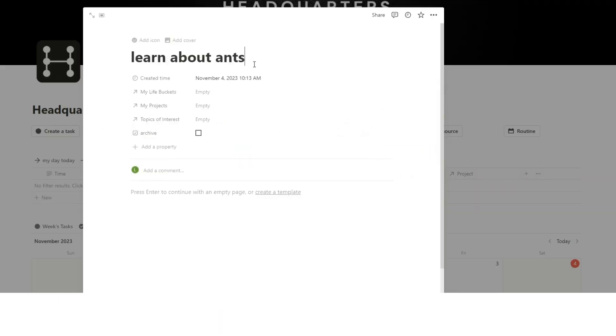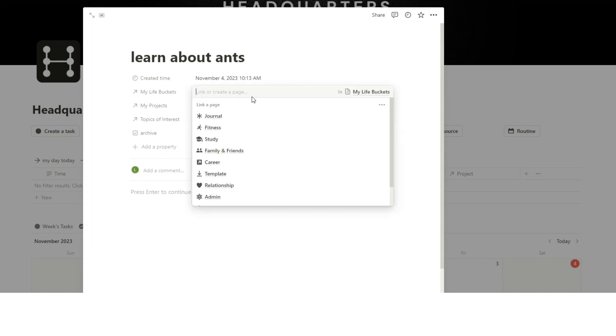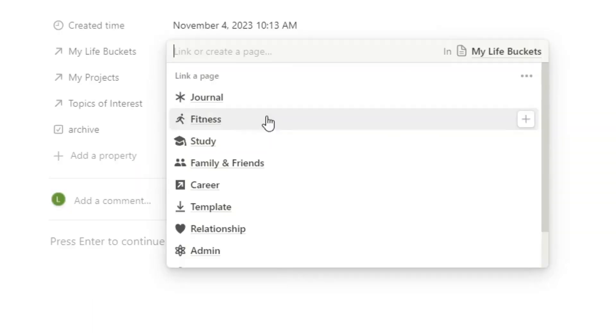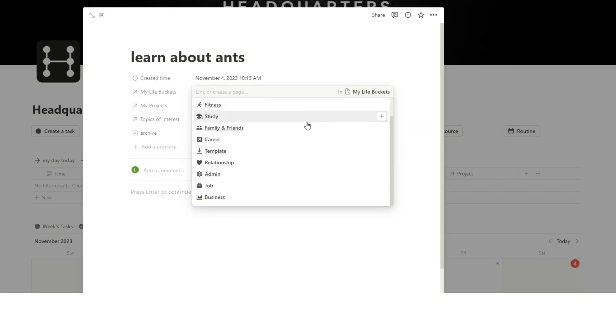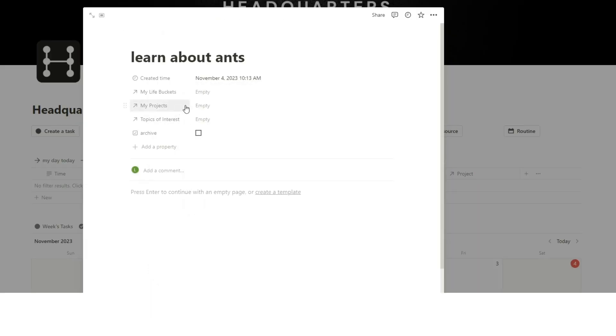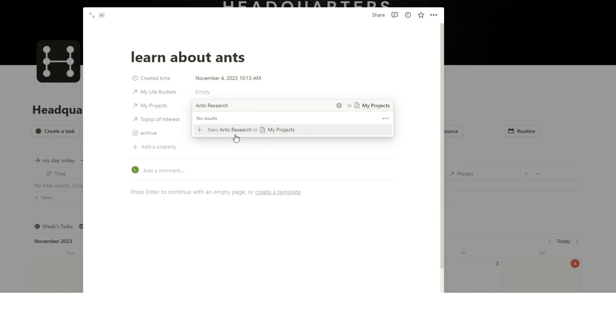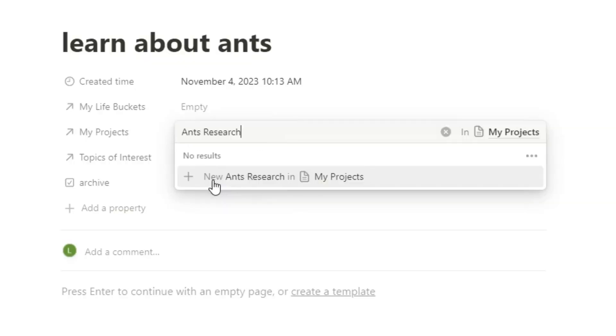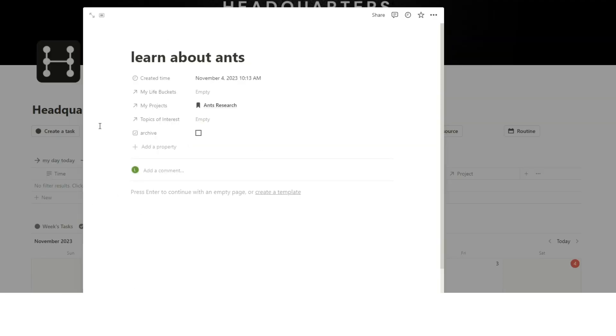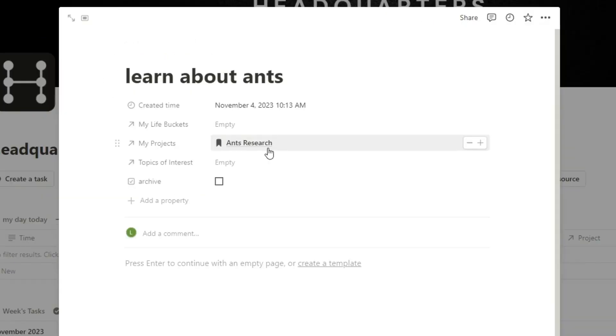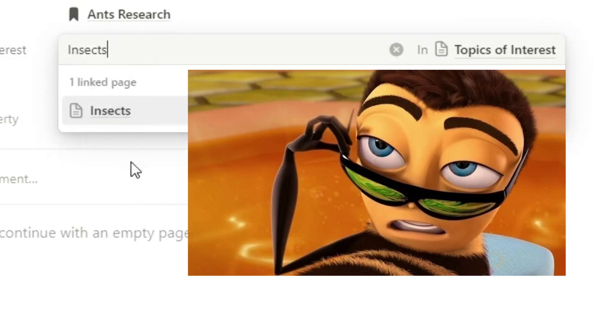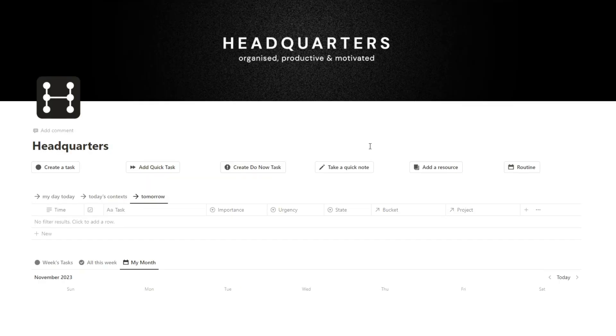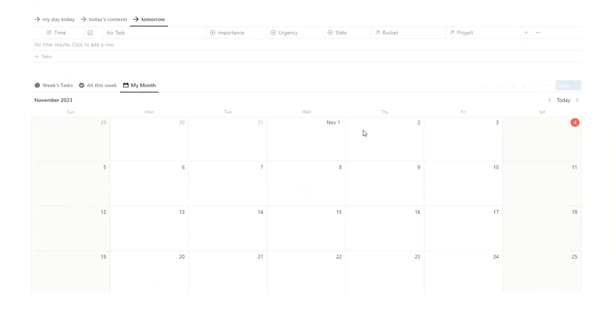Ants. So here I can then add it into a life bucket. So a life bucket is just kind of an area of your life. For example, fitness, study, family, career, blah blah blah. Obviously you can create more. Or you can add it to a project. So let's say you have a project idea, we'll call it ants research. Then I can click here on new ants research. So this note that I'm now taking, learn about ants, will actually appear on this page. And I want to find it in one other place. I want to find it in a topic of interest. So this belongs in an interest of insects, I guess.